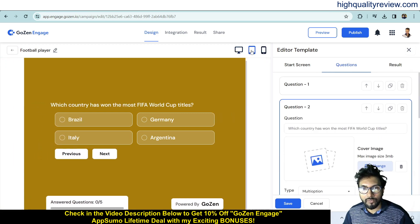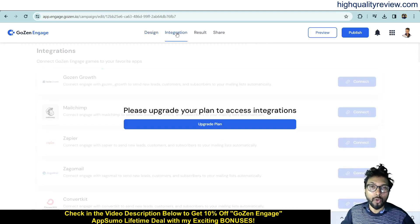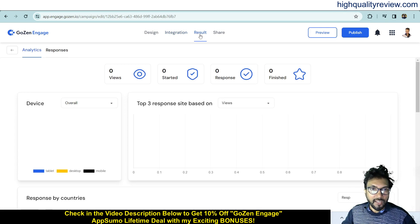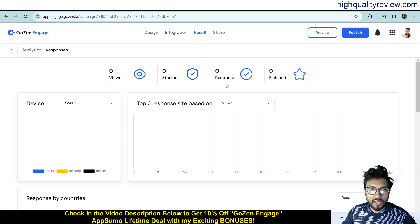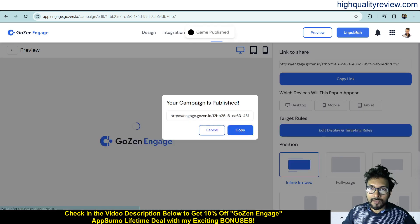In the Integration section, you'll find tools you can connect to — like Mailchimp, GoZen Growth, ConvertKit, and more — though you'll need a lifetime plan for that. In the Results section, you can see all stats: views, starts, responses, and finishes. You can also share the campaign by copying the link after publishing it.